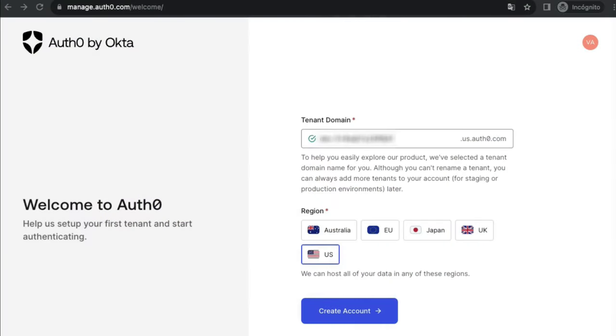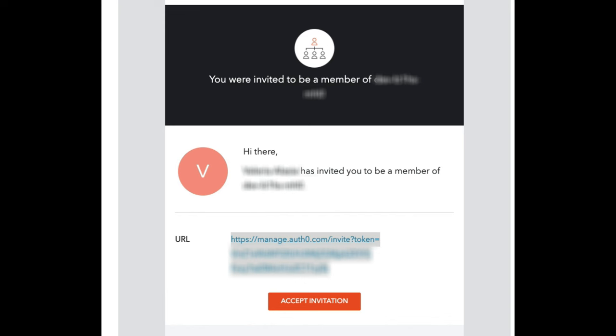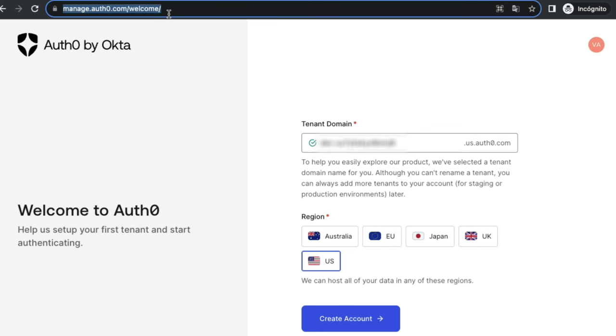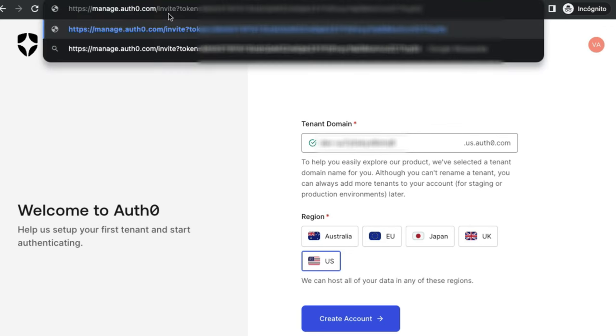Now, the user will see a Create a New Tenant screen. Do not click on the Create Account button. Instead, the user should copy and paste the invitation URL they received in the invitation email into the same browser where they are logged in on the new SSO connection.